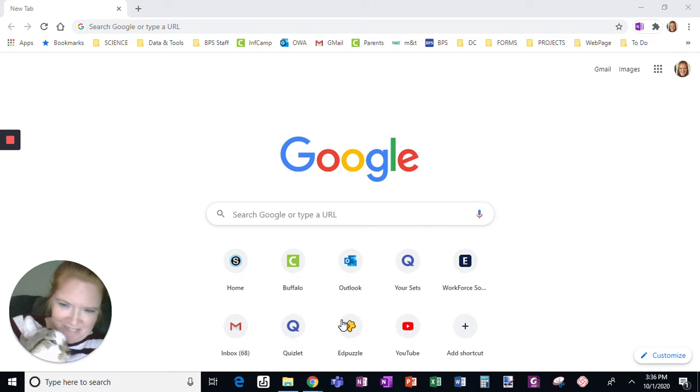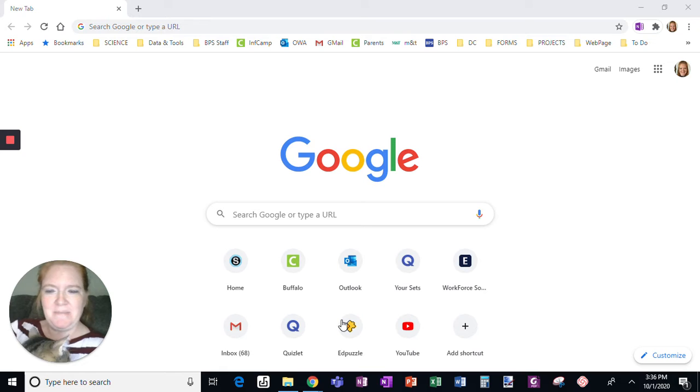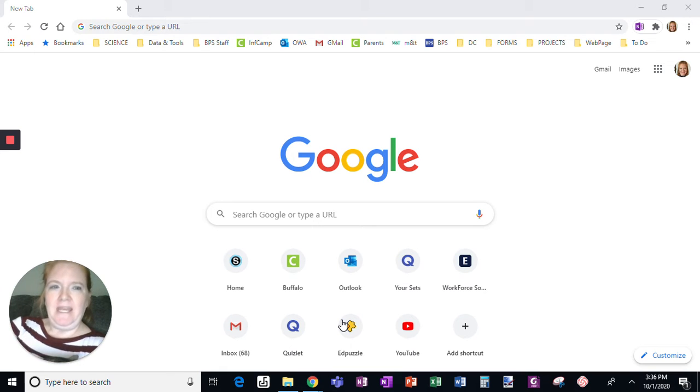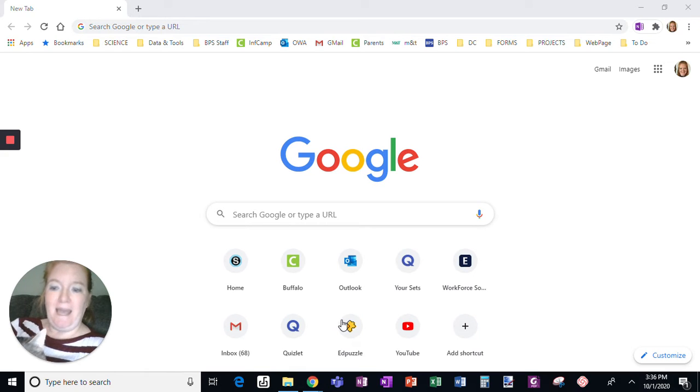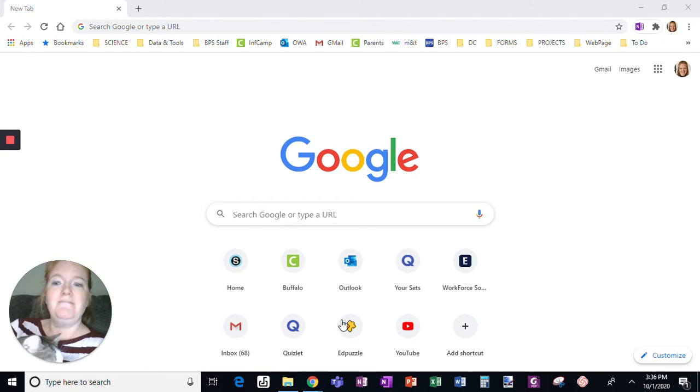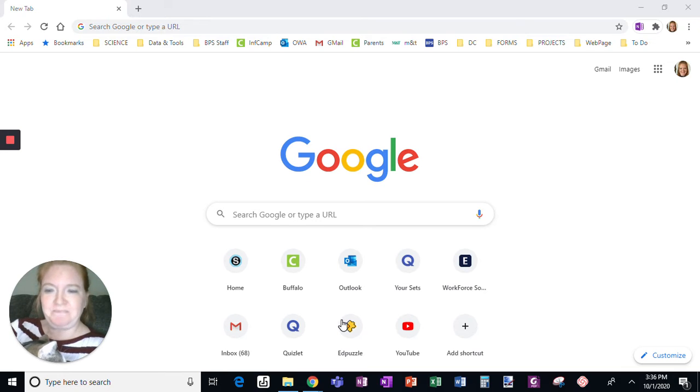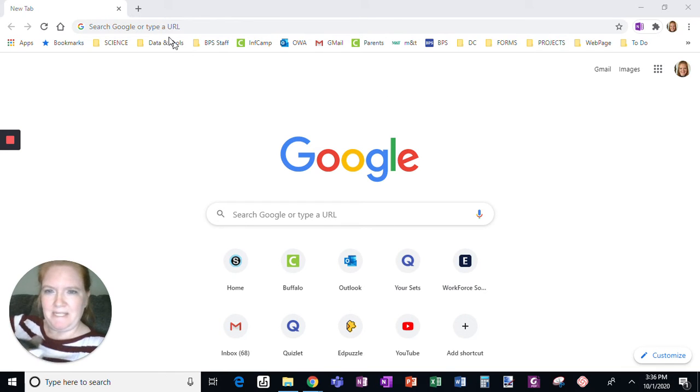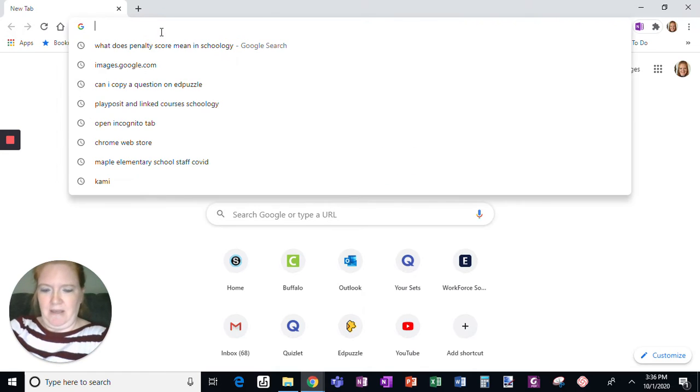Okay, Leo's here to say hi, but really what I want to show you is the process of getting the Kami extension and then adding it, signing up, so that you're ready. So step-by-step, Leo's leaving.